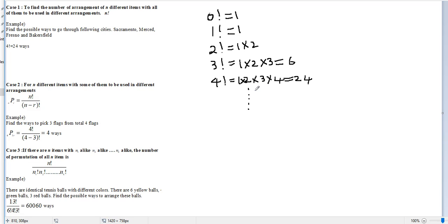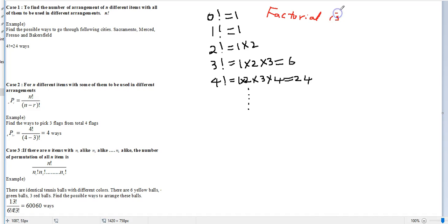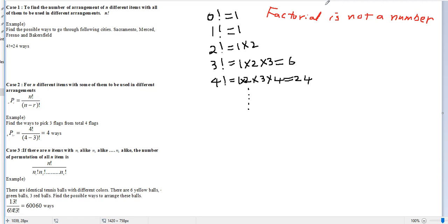The important thing here is that factorial is not a number — it is just a symbol. That means you cannot cancel out factorials directly. You cannot simply divide or multiply them. You have to convert them into actual numbers first.